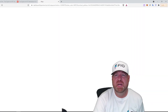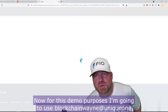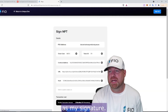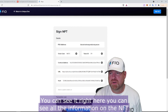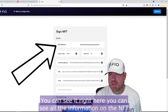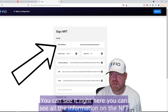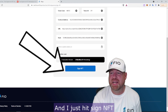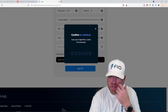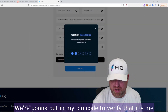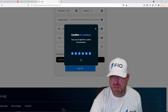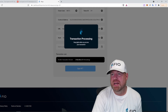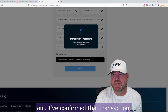Now I'm going to sign the NFT. This is going to take me over to the FIO dashboard. For this demo I'm going to use blockchainwayne@uniqueone as my signature. You can see it right here — you can see all the information on the NFT itself. I just hit Sign NFT and I'm going to put in my PIN code to verify that it's me.